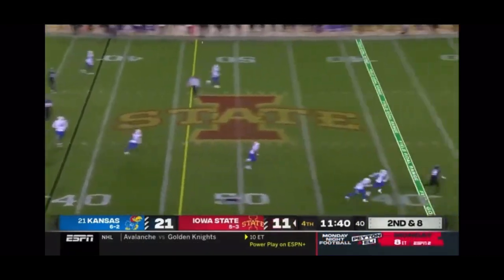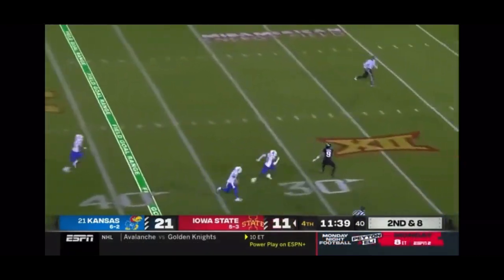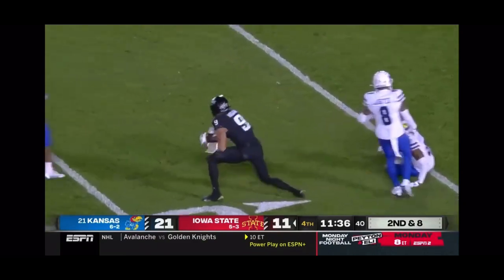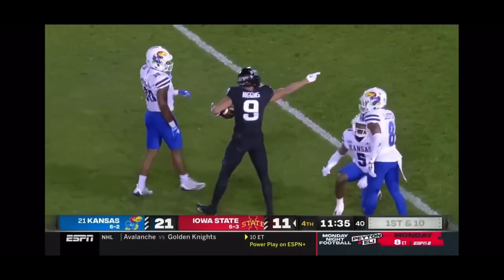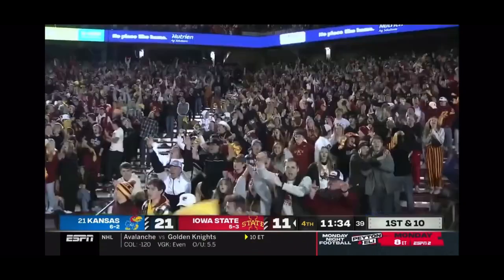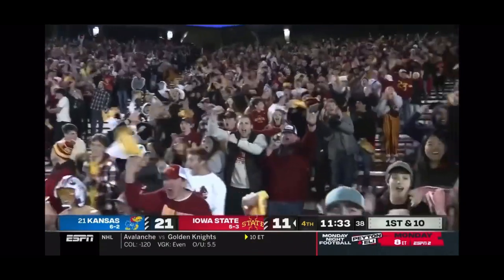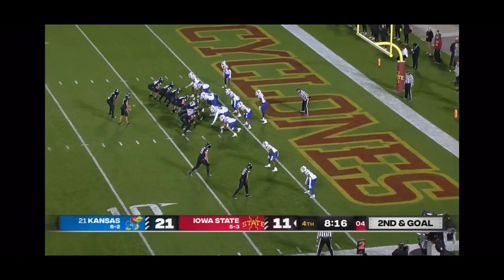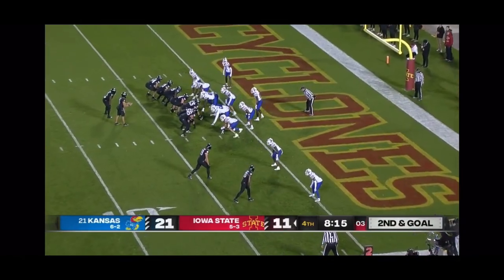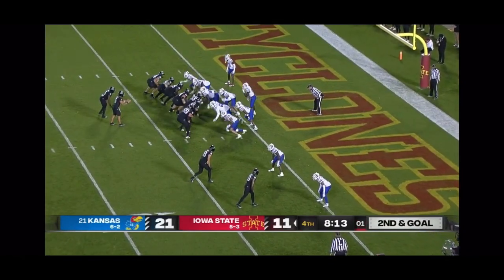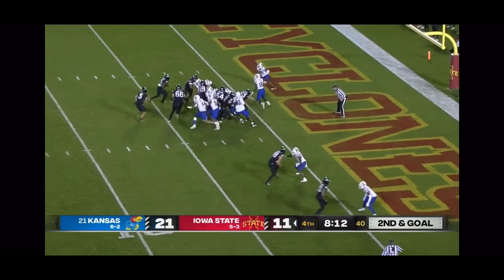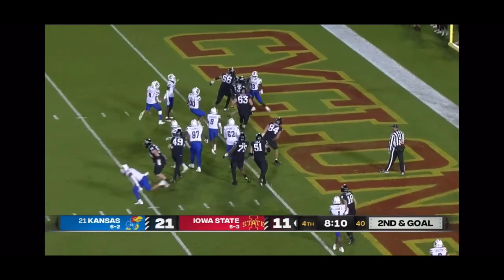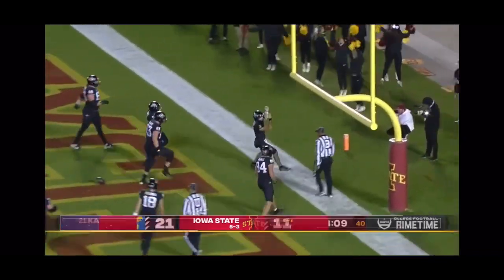He can throw it! Downfield! Higgins! Got it to the 20! Now second down and goal. Bates himself! Touchdown Cyclones!